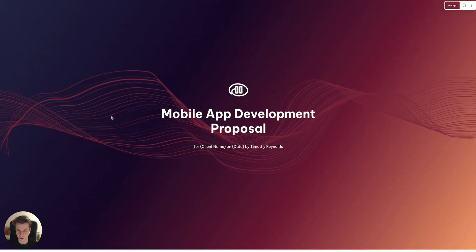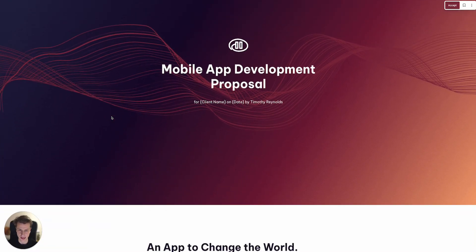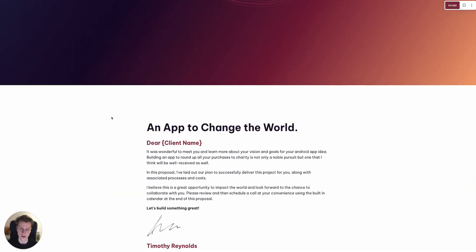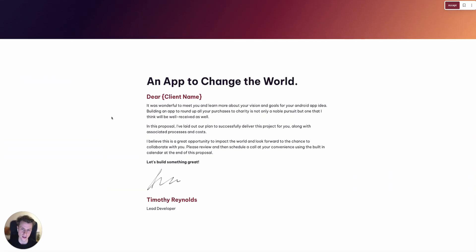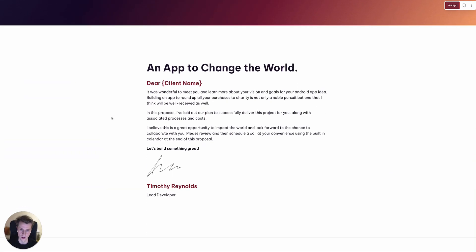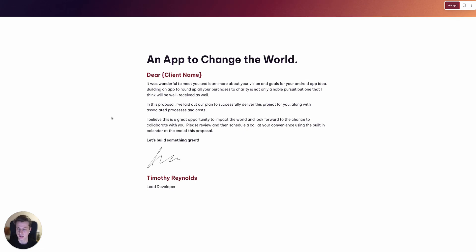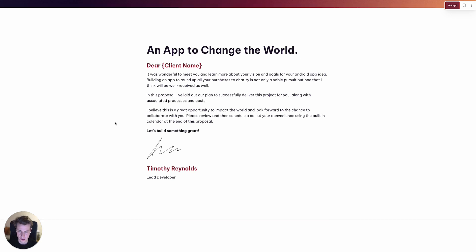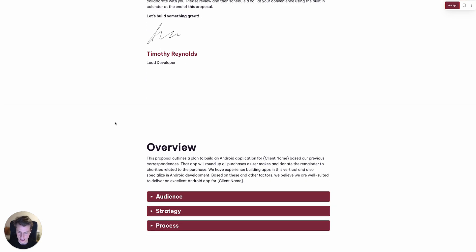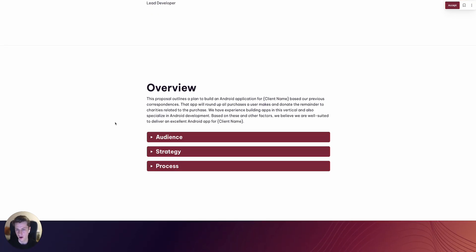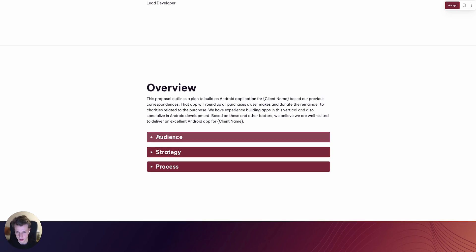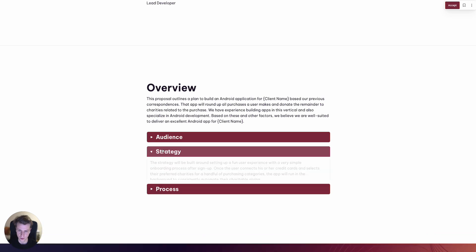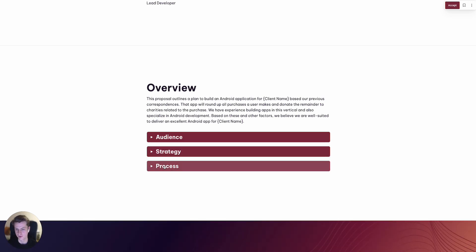Within this template there's a number of key blocks that we've included that should really be included in most mobile app proposal templates. So firstly an executive summary, really relaying what you've heard from your client during the discovery process and lay that out. An overview about what the app will entail such as an audience, a picture of the audience, overview of the strategy and process.